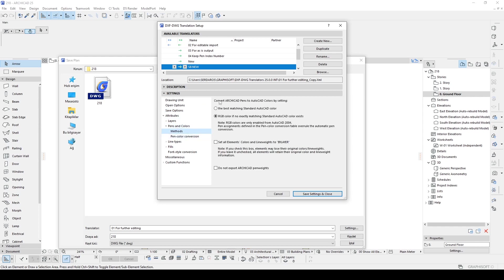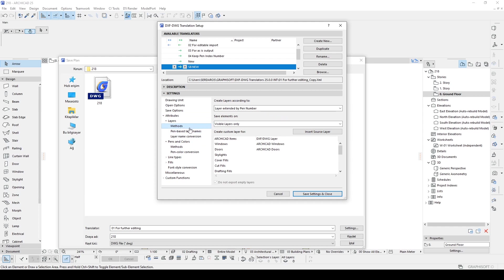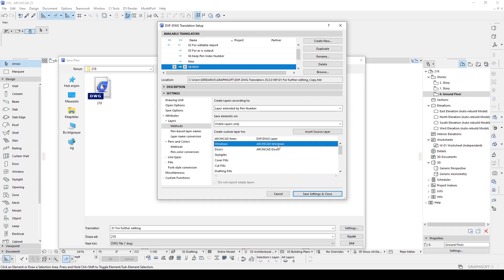We will see 'Convert ArchiCAD pens to AutoCAD colors by settings — best matching standards AutoCAD color.' This is the option we want. For the layers, if you want to give different layer names for windows and walls, we will go to Layer Attributes. From Methods, we will see options — 'Create Custom Layer' — and as you can see this was already set to 'ArchiCAD Doors' and 'ArchiCAD Windows,' so in AutoCAD we will see those layer names.